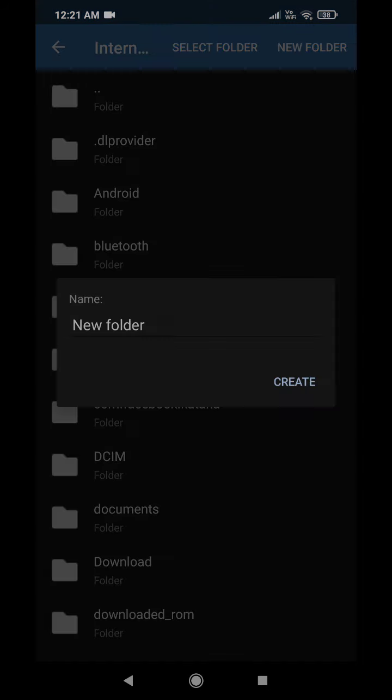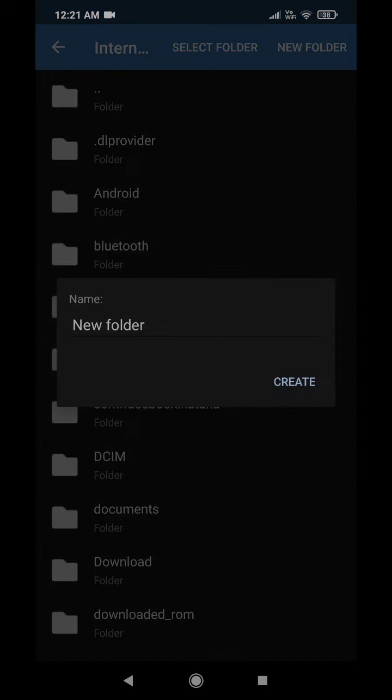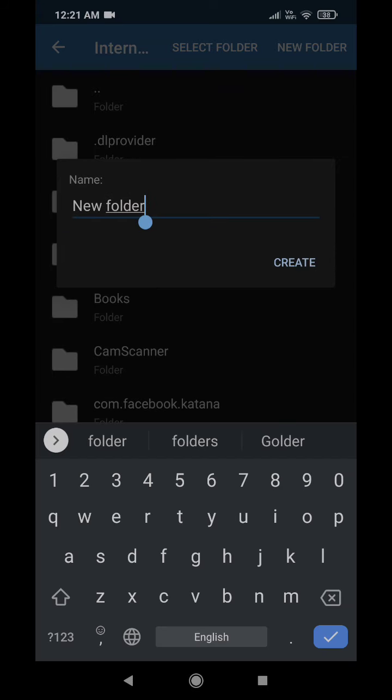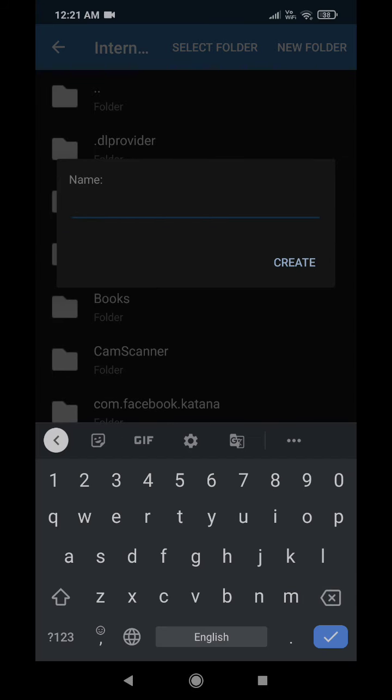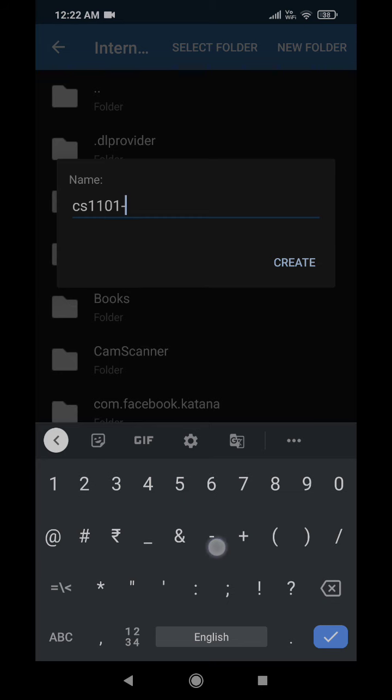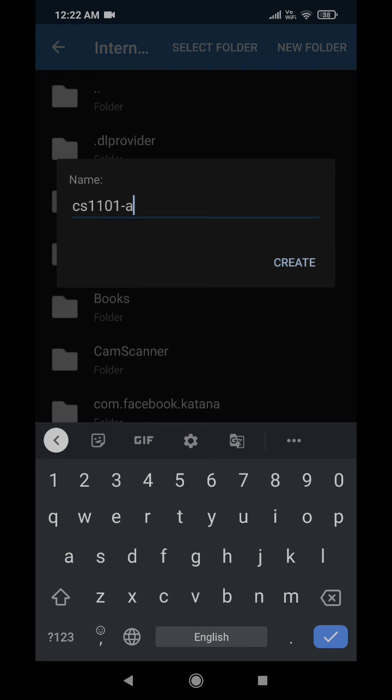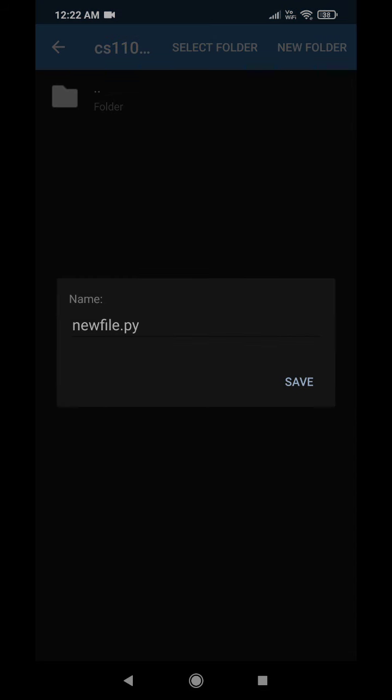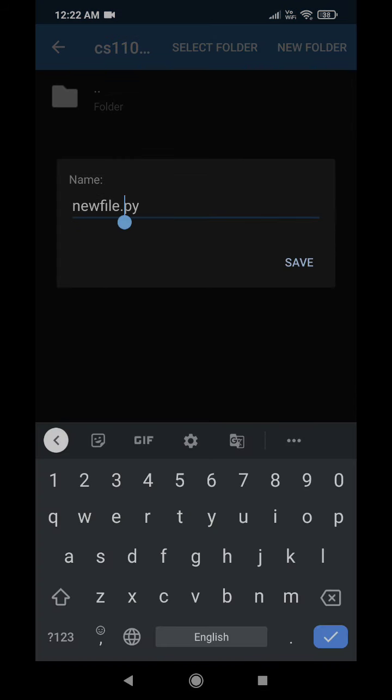And then I'm going to select this folder. I need to rename, I mean I can leave it with the new file.py, but I can rename the file as well.